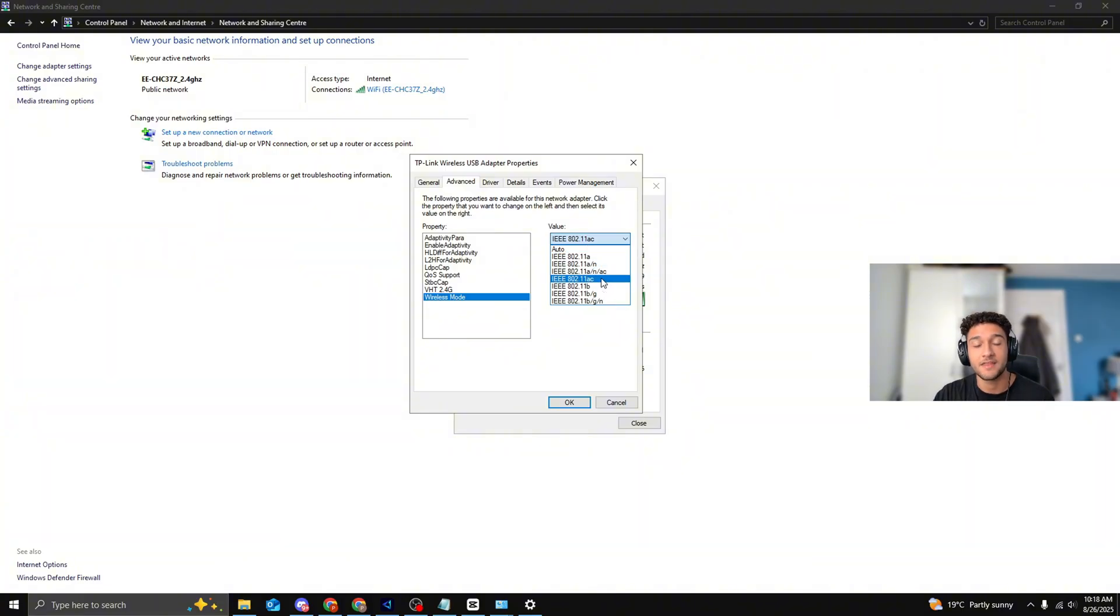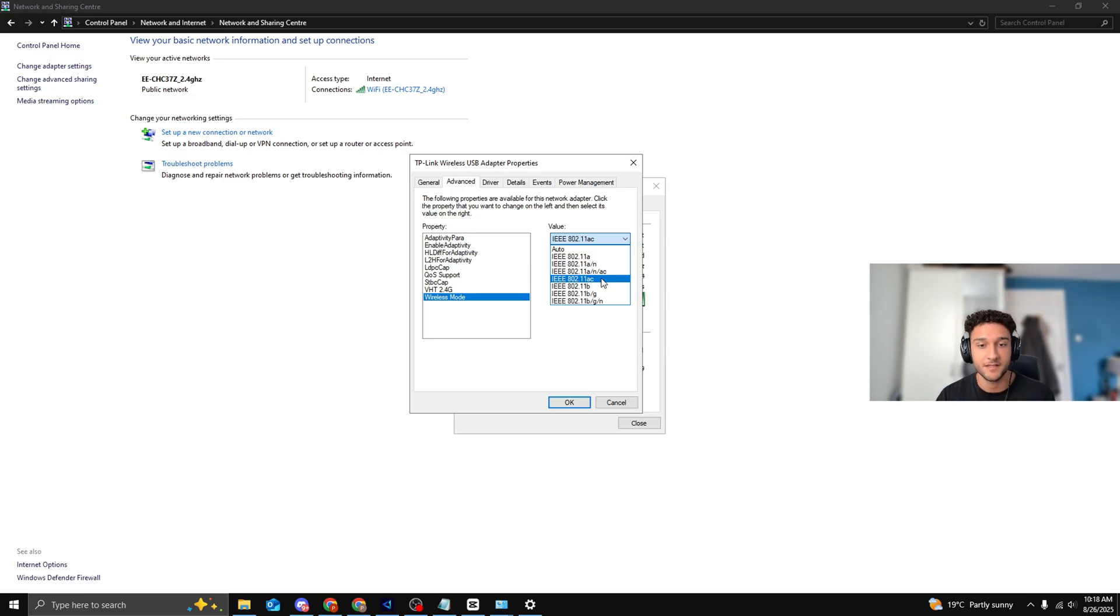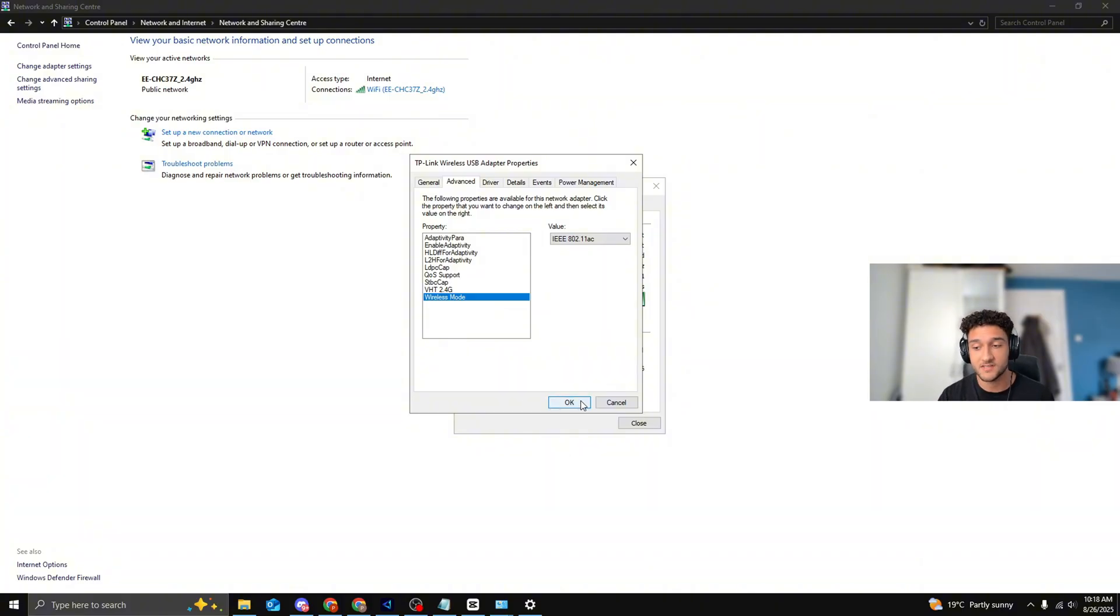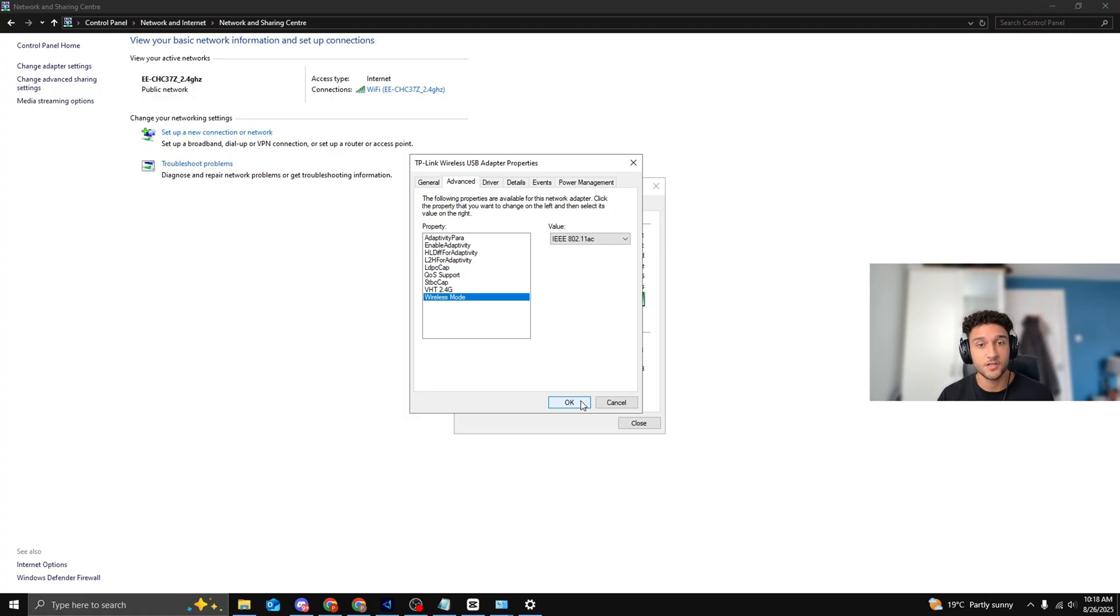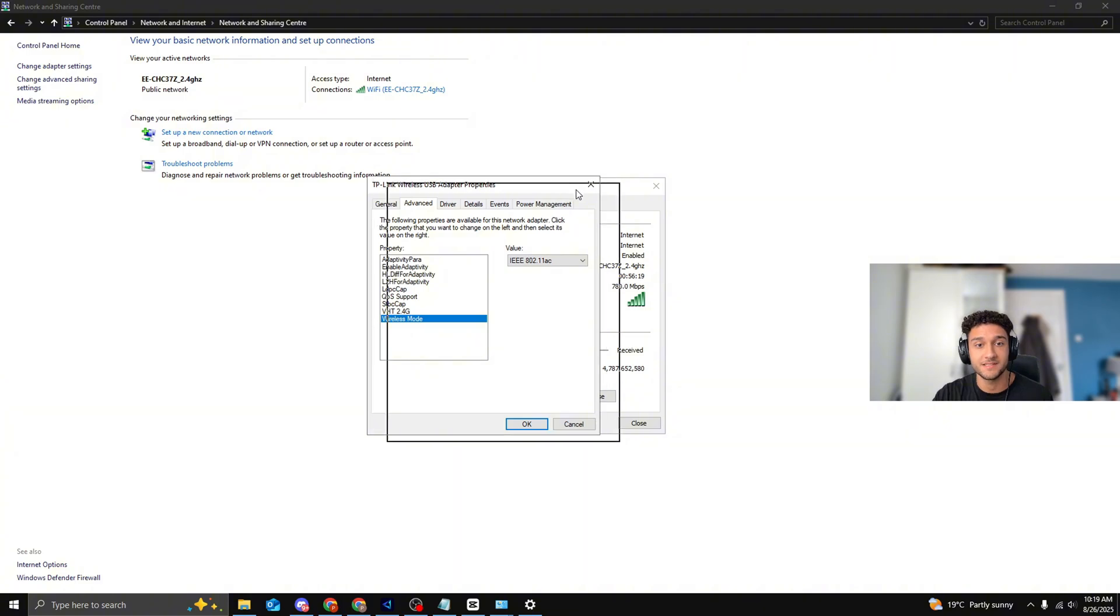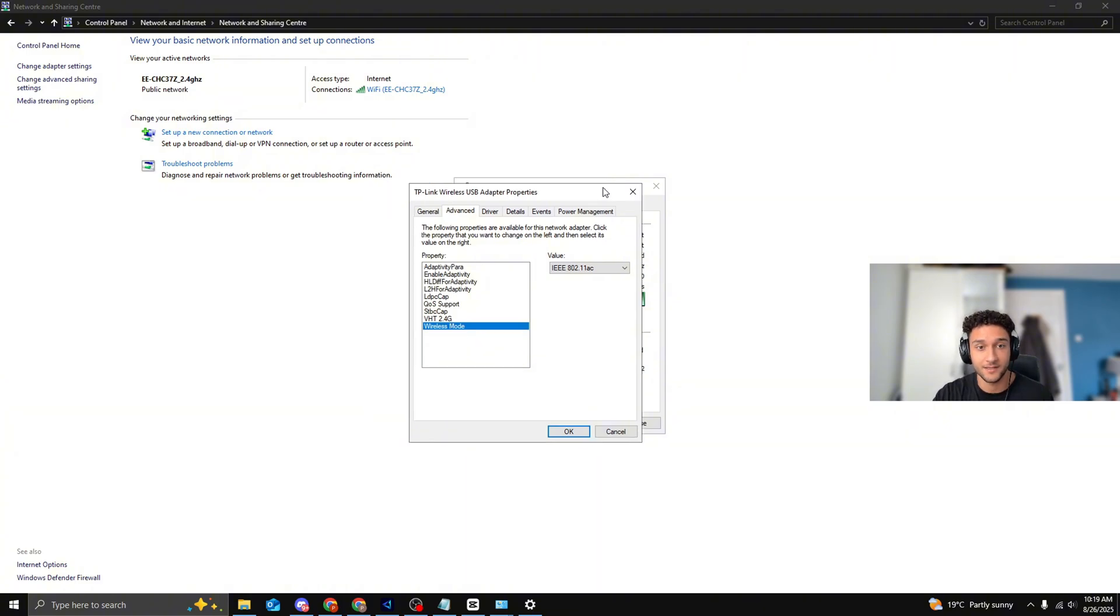If it already says 5 Gigahertz, perfect - still do this tweak. If it says 2.4, you're going to do this tweak and you're going to notice a massive difference instantly. So I'll minimize this. The value that we need to play that forces your WiFi to play on the 5 Gigahertz, literally no matter what - it has to play 5 Gigahertz - is the 802.11ac.